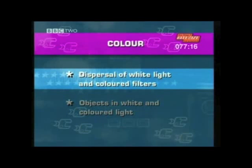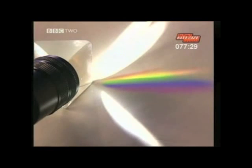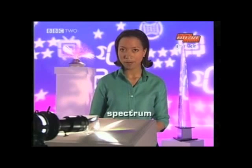First, we'll look at the dispersal of white light and coloured filters. To recap, we know that white light is not just a single colour, but it's made up of all the colours of the rainbow. If we use a prism and shine a light through it, we can see those different colours. The glass prism disperses the white light, and the proper name for this rainbow effect is a spectrum. And this is why the sky is blue and a sunset is orange.